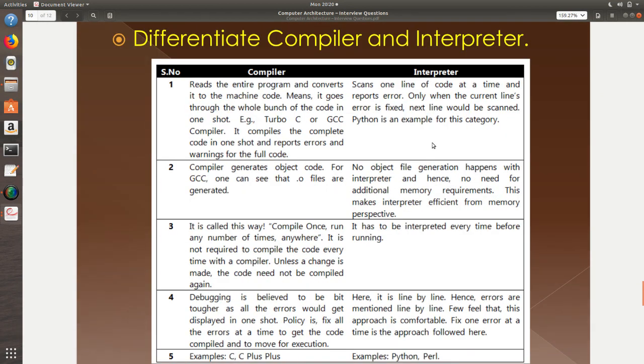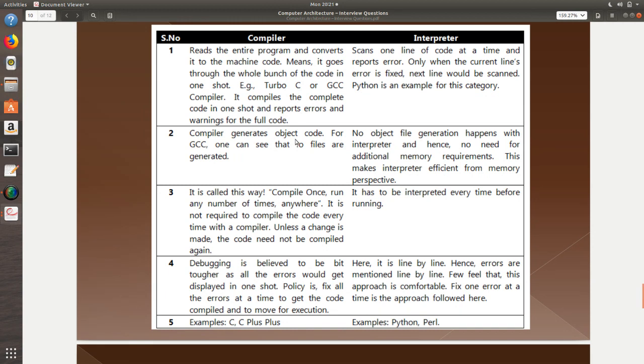Differentiate compiler and interpreter. This is a very important question. Compiler reads the entire program and converts it into the machine code at once. It is a bunch of code that is being read at once and you will get it compiled as one stuff on the whole. GCC or Turbo C is the best example for this compiler. Interpreter is going to scan line one after another and best example is Python. Once the first line's bug is fixed, I will go to the second line for me to analyze it. Compiler generates object code. GCC for example generates .o files. No object file generation will happen in interpreter. Hence, no additional memory requirements are there for it.